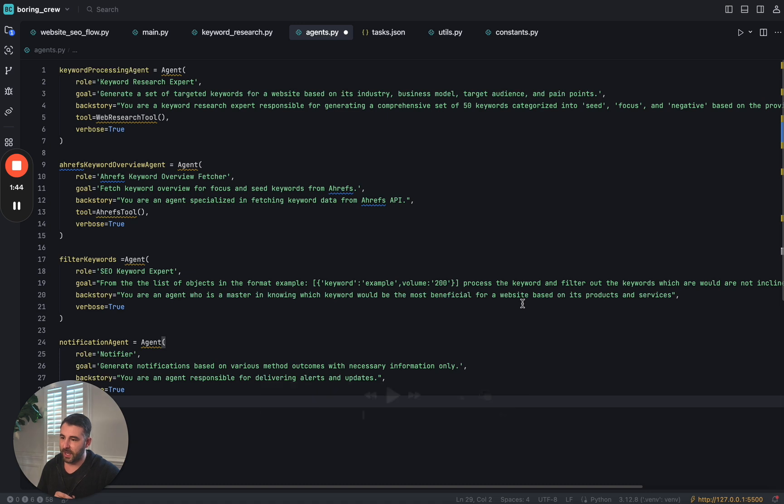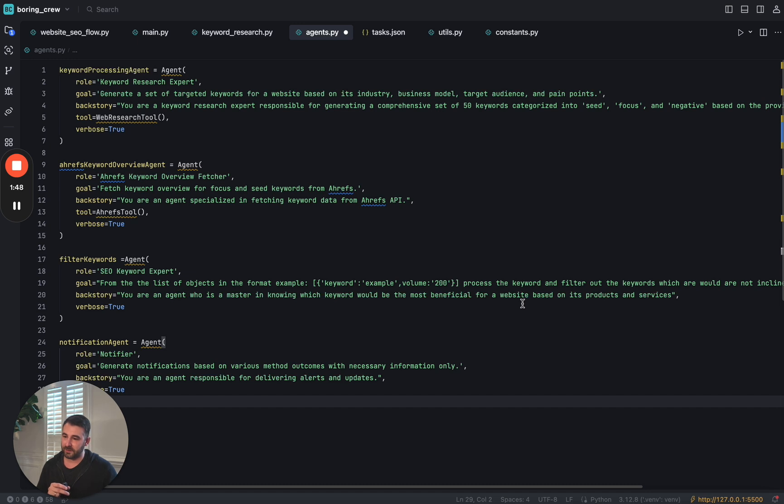The next one, I've got an Ahrefs agent. So this one's going to interface with the Ahrefs API, make sure that we're getting and formatting that data effectively.